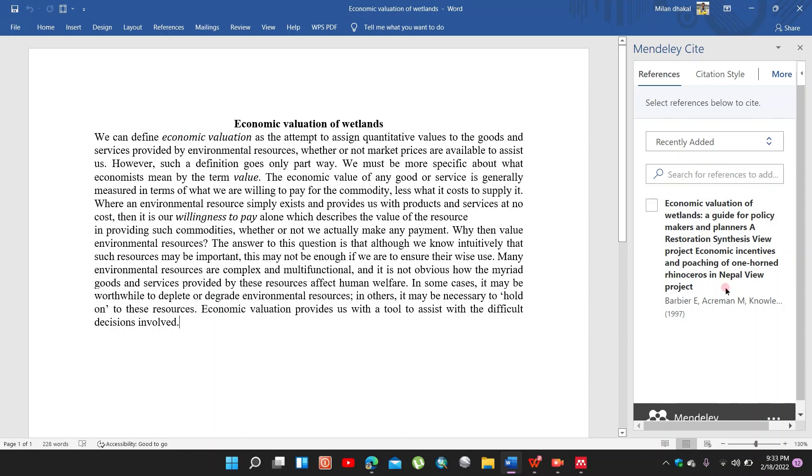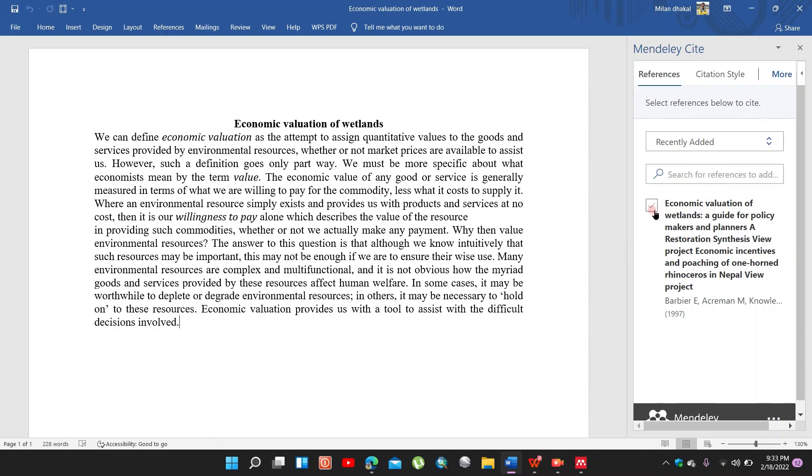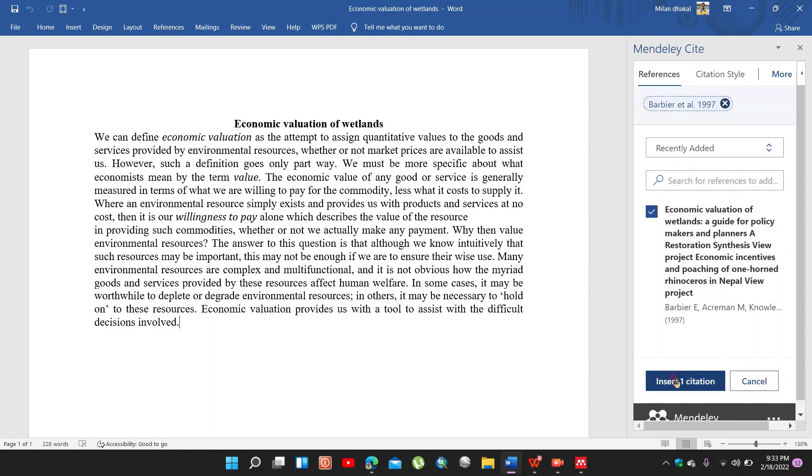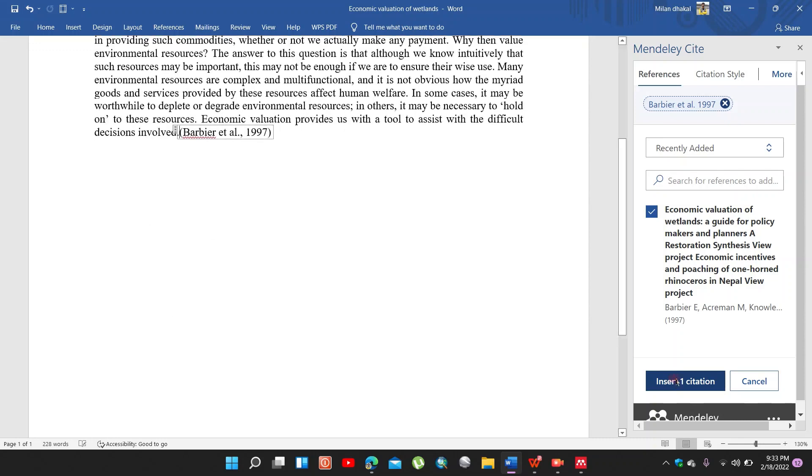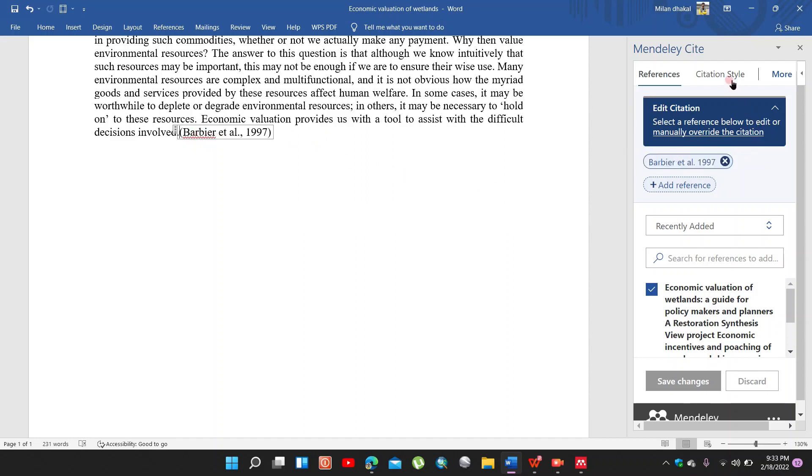Here is the reference of this text. So I insert citation.